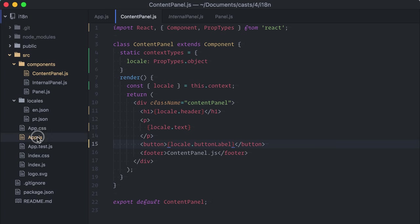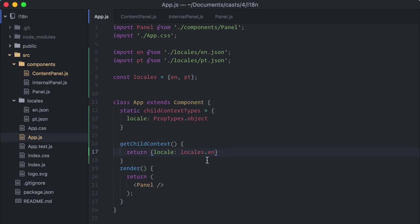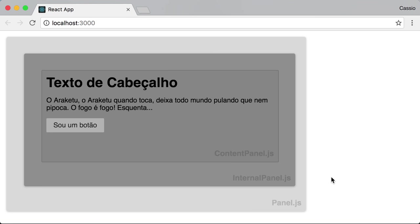For example, if I get back to my app and change the locale to Portuguese, now we have a localized content. Yeah, I know what you're thinking. You want links so the user can change the language, right?